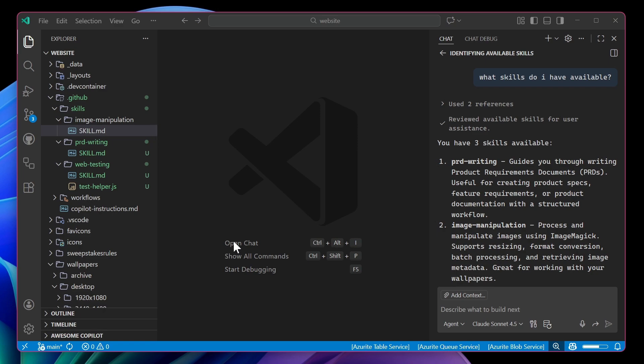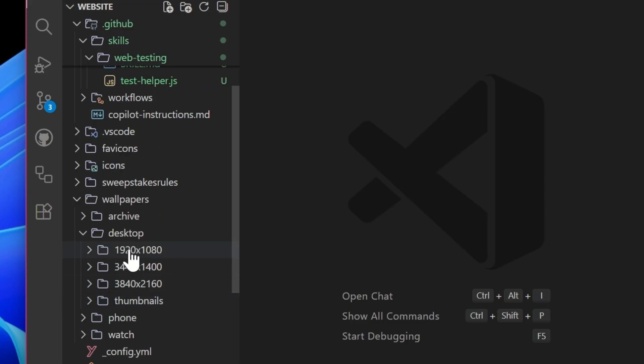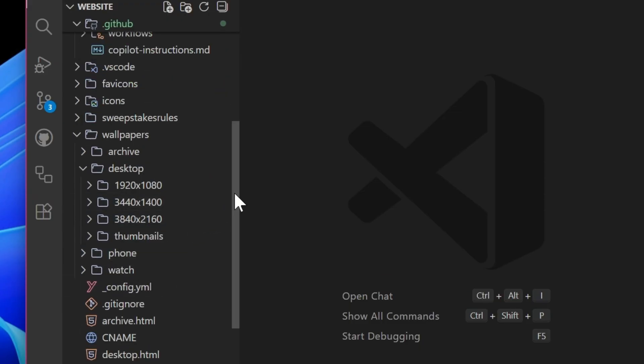Okay, we just built and used our very first agent skill, but what does it look like in everyday development? Well, here I have the source code for one of the websites that I built, VisualStudioWallpapers.com that as you guessed it, has a bunch of wallpapers for a bunch of different screen sizes for Visual Studio and VS Code.